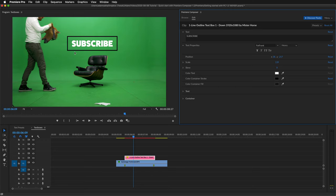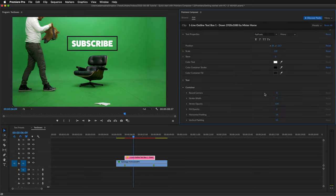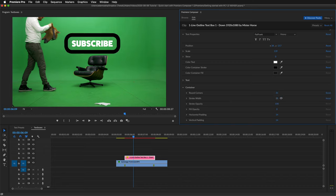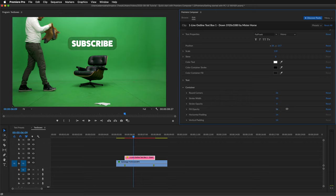And I can also edit the container. The container is the box. So I can round the corners. Change the stroke. I can also turn off the stroke. And turn on the fill.